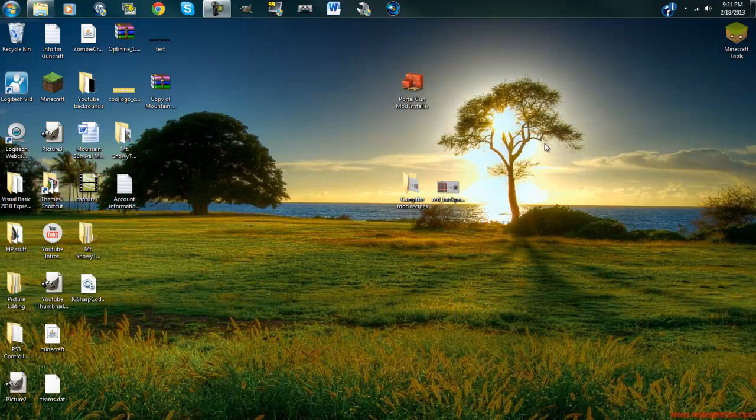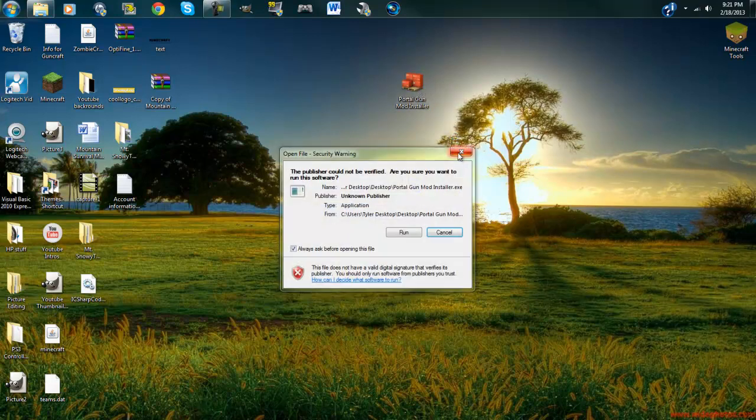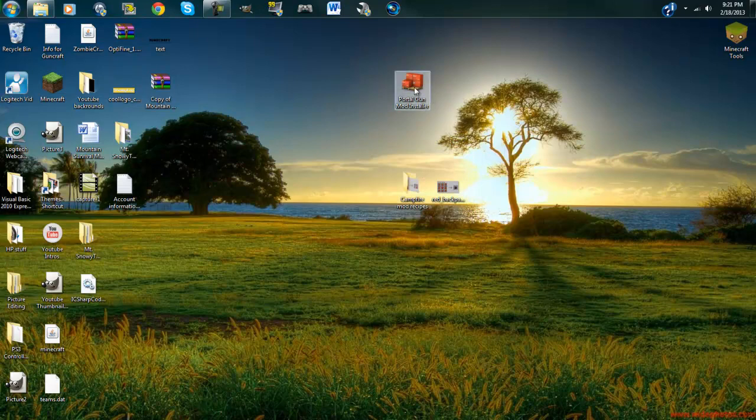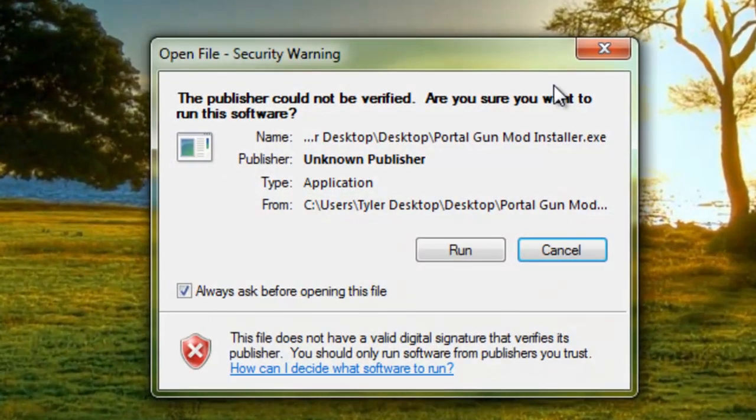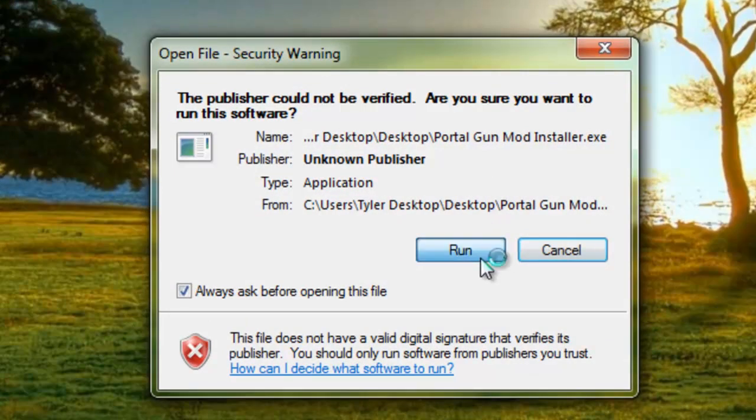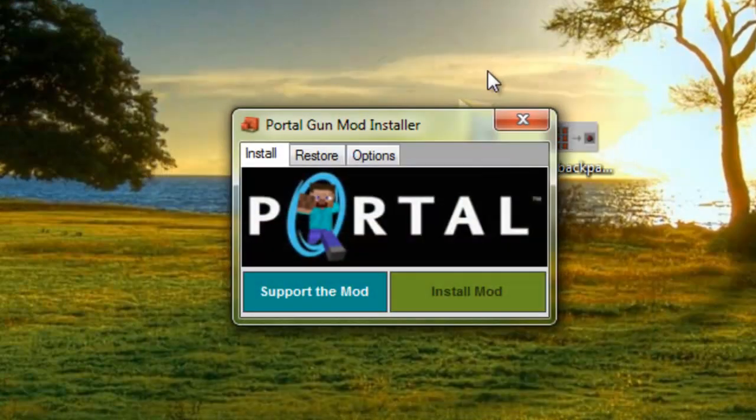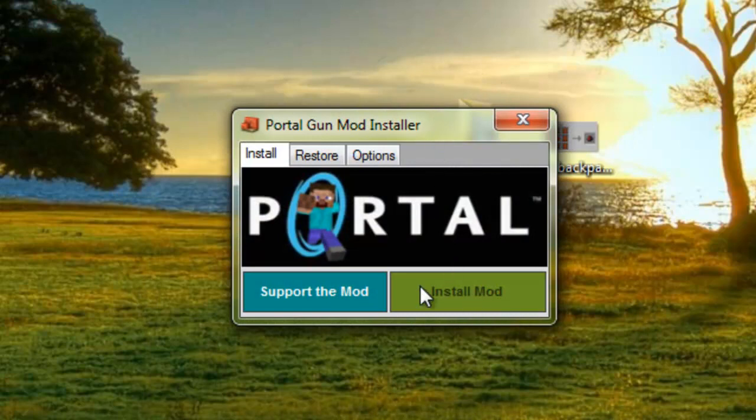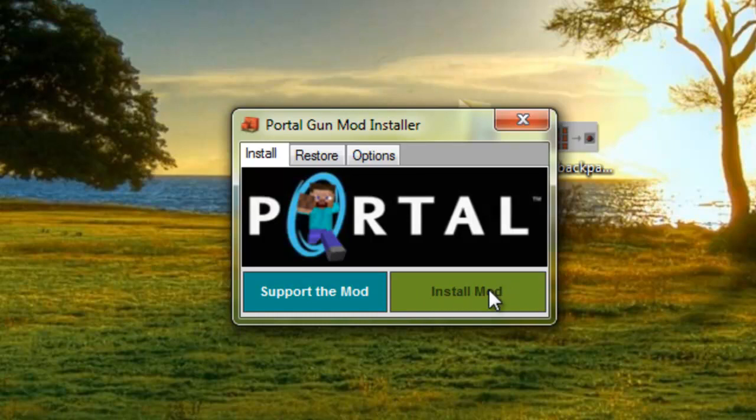Then what you'll need to do is double-click the auto-installer. Double-click the auto-installer and then run it. And then wait for this to light up so the text will be white once it's ready to install.